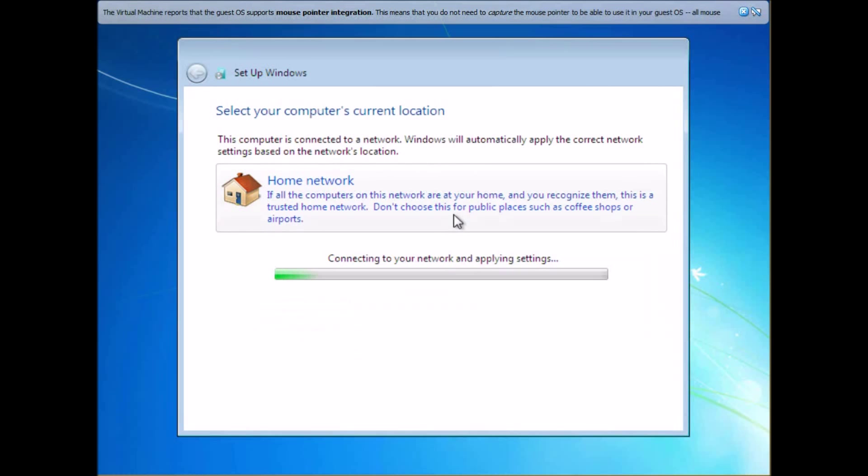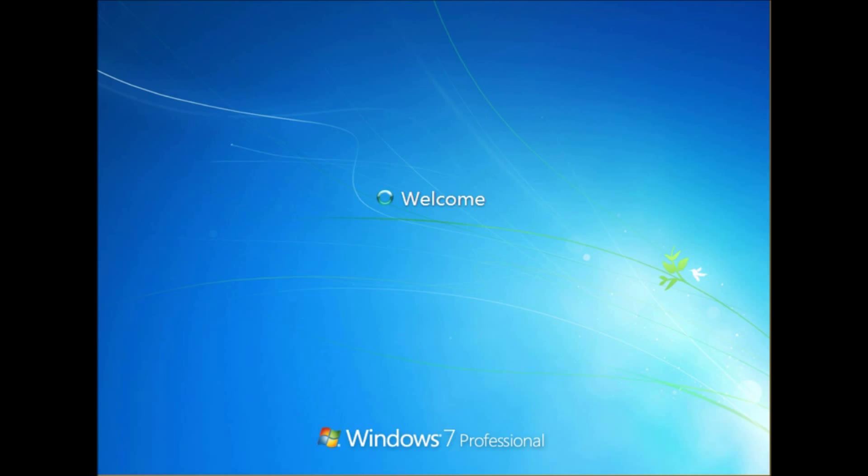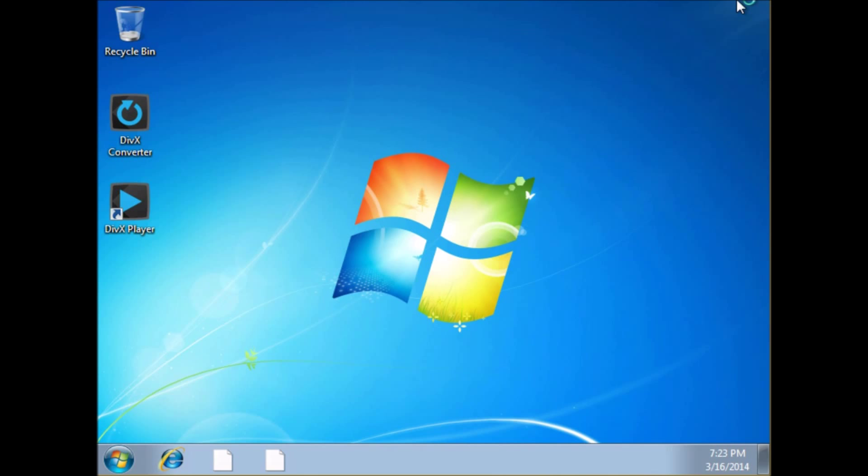And as you can see, the new user has been created and there are the icons and programs installed.